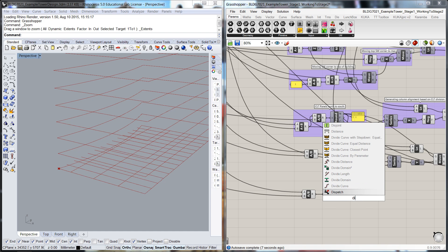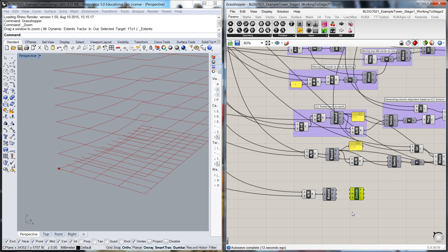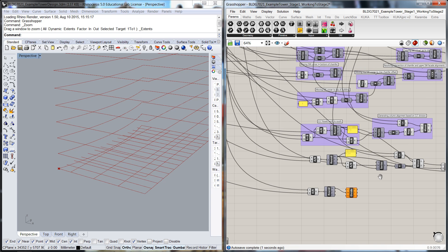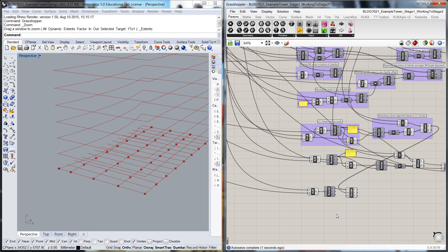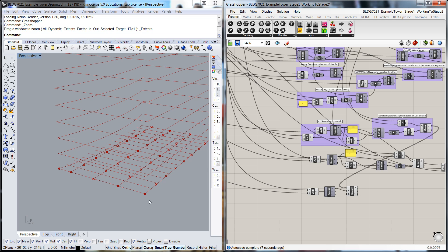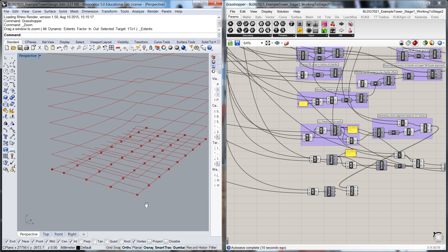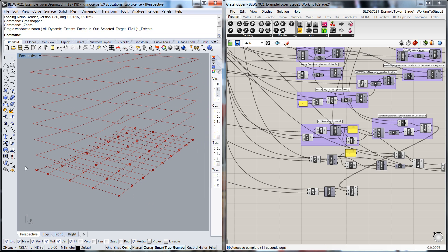So we'll do divide curve. The number of divisions will be that, and the curve will be these ones through here. Okay. So we want the internal columns, but in fact we don't want to put any columns on the outside of the footprint because we're going to have a different regime for those perimeter columns, because they're going to have to do more work in terms of wind resistance.